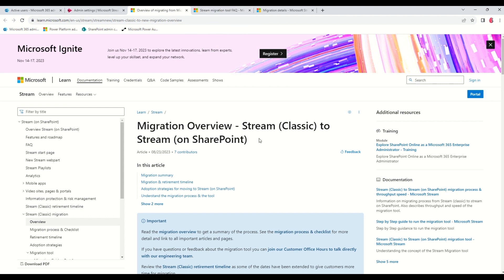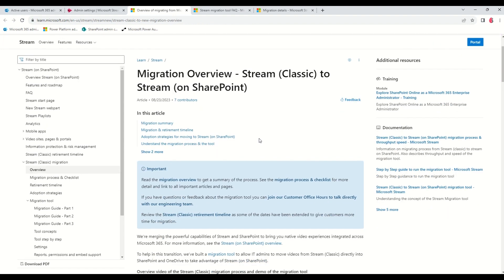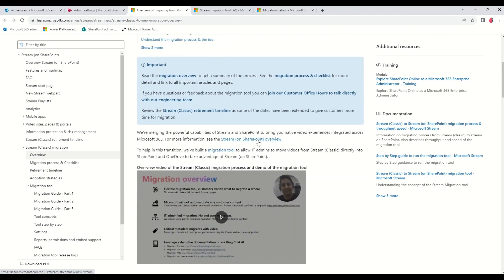When migrating from Stream Classic to Stream on SharePoint, the first thing you need to know is that your videos move over with the same permissions they have on Stream Classic.